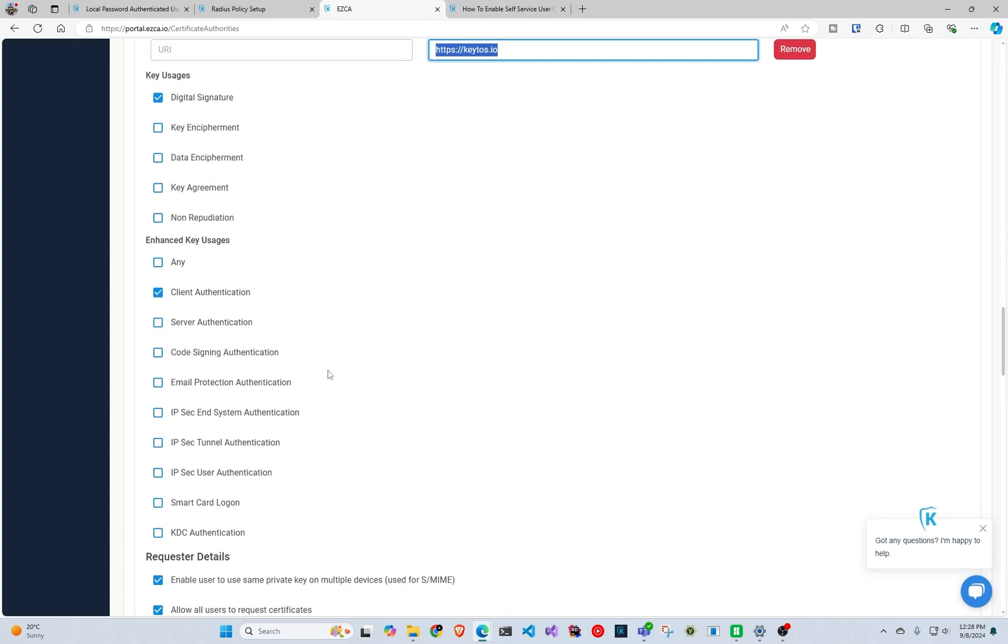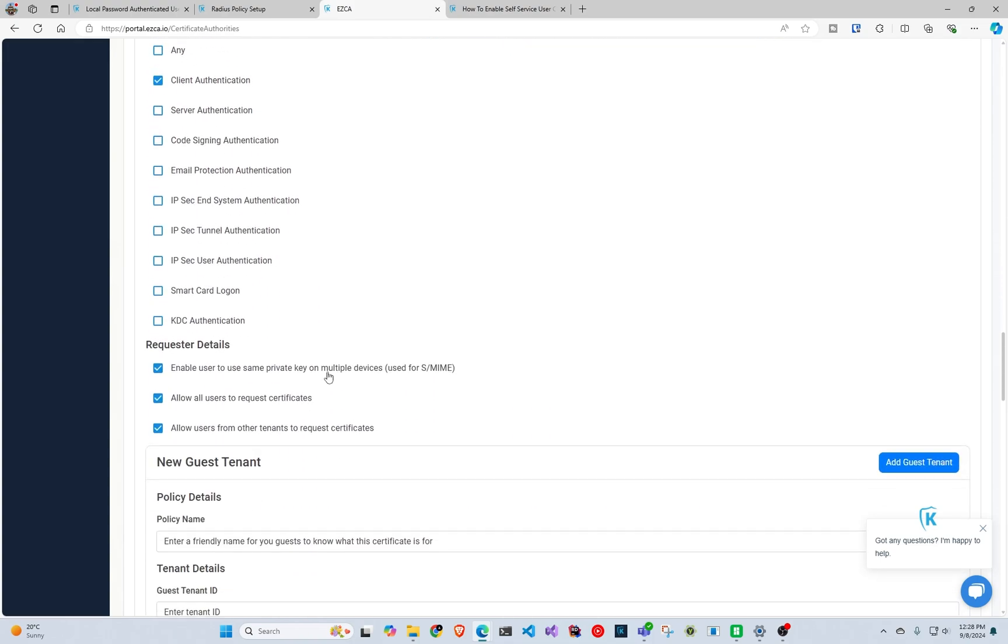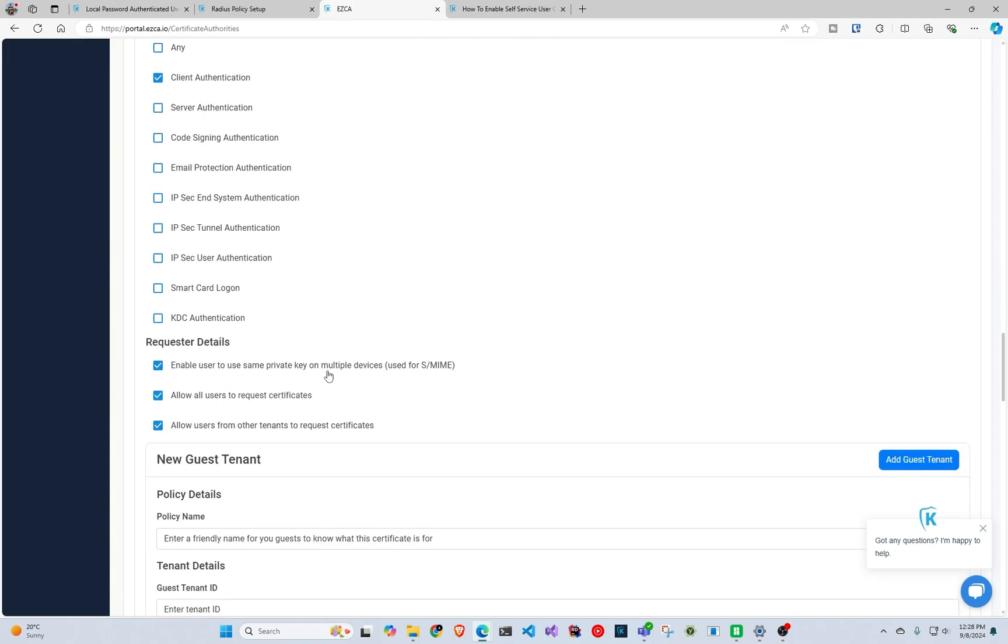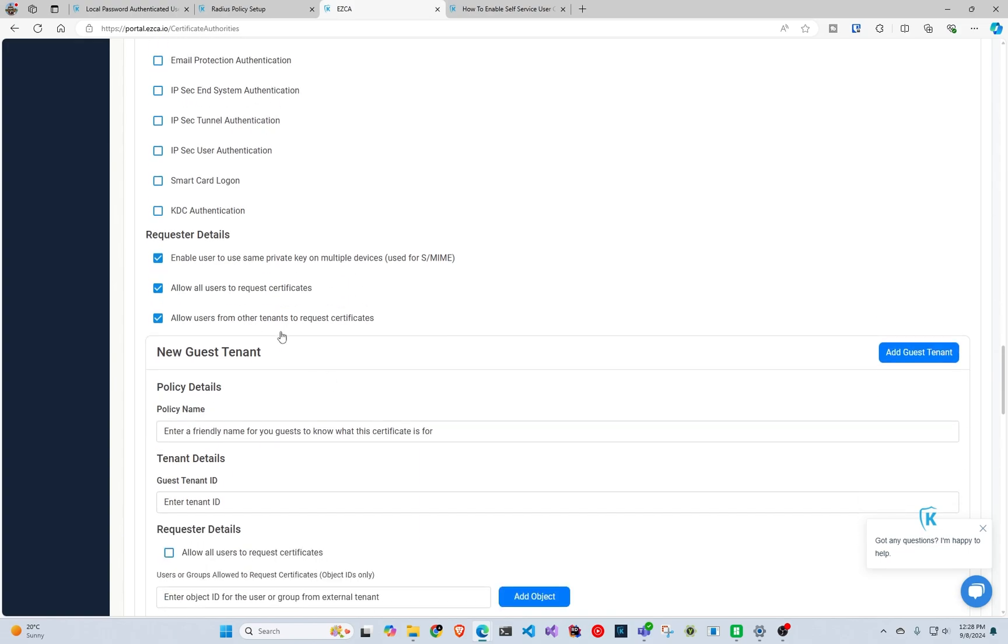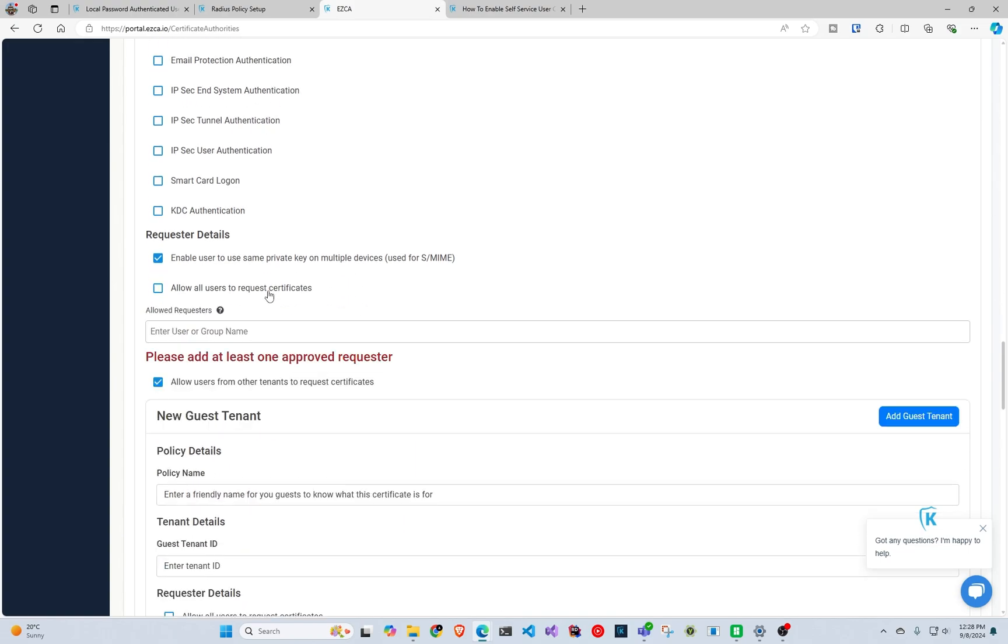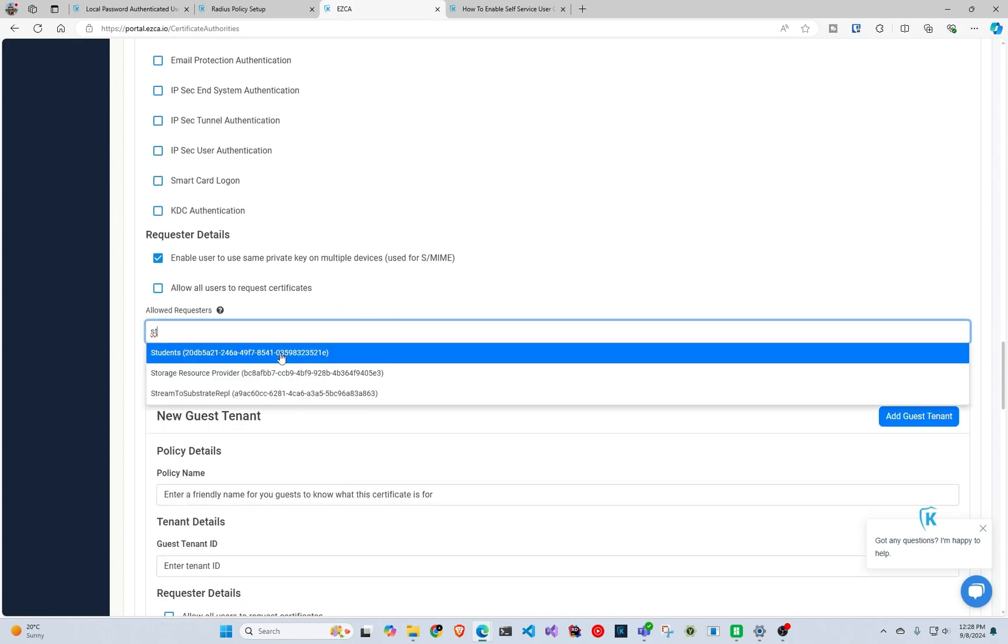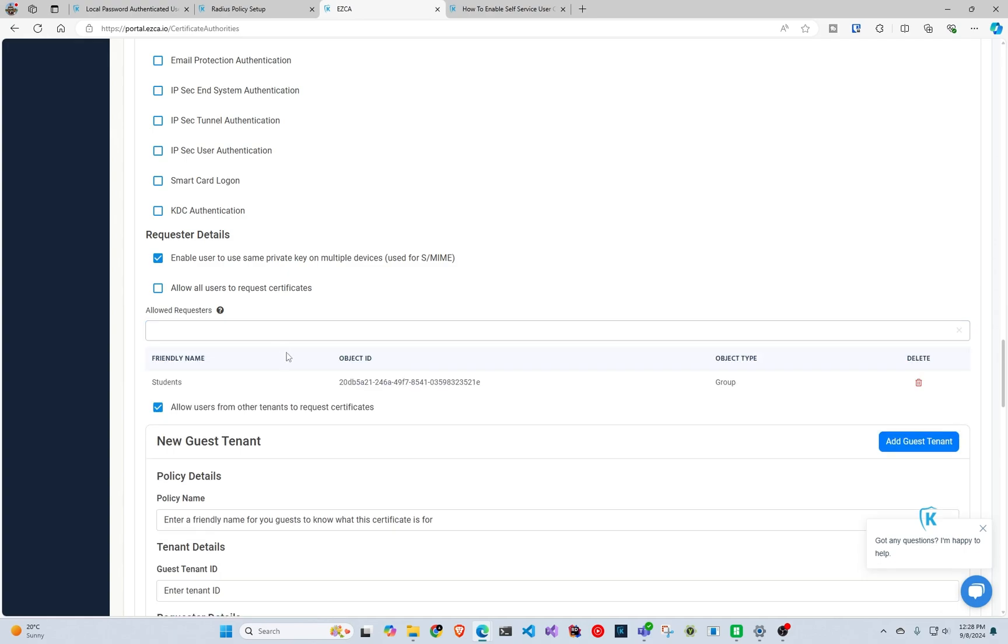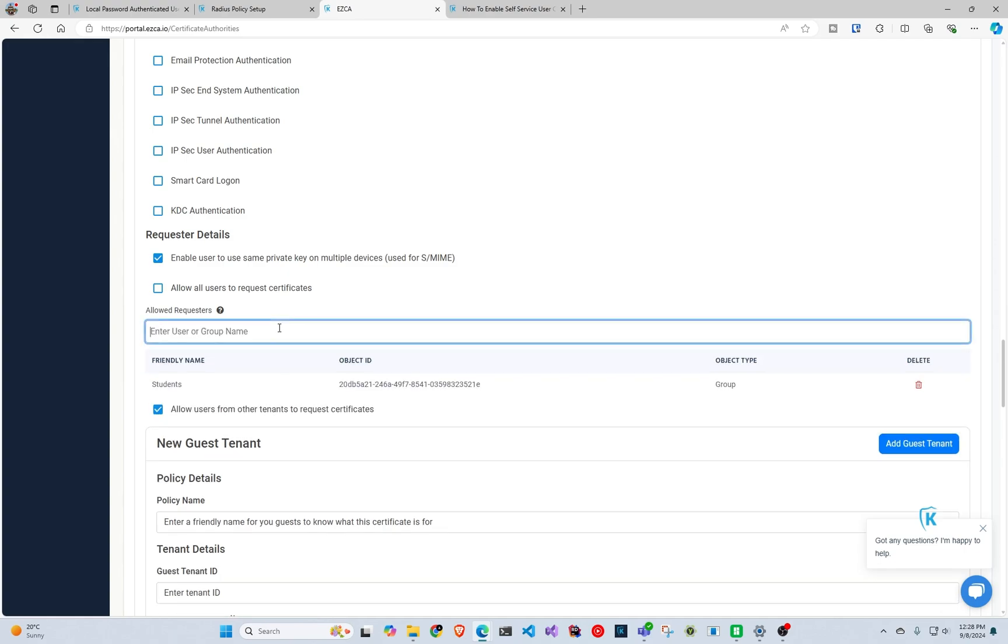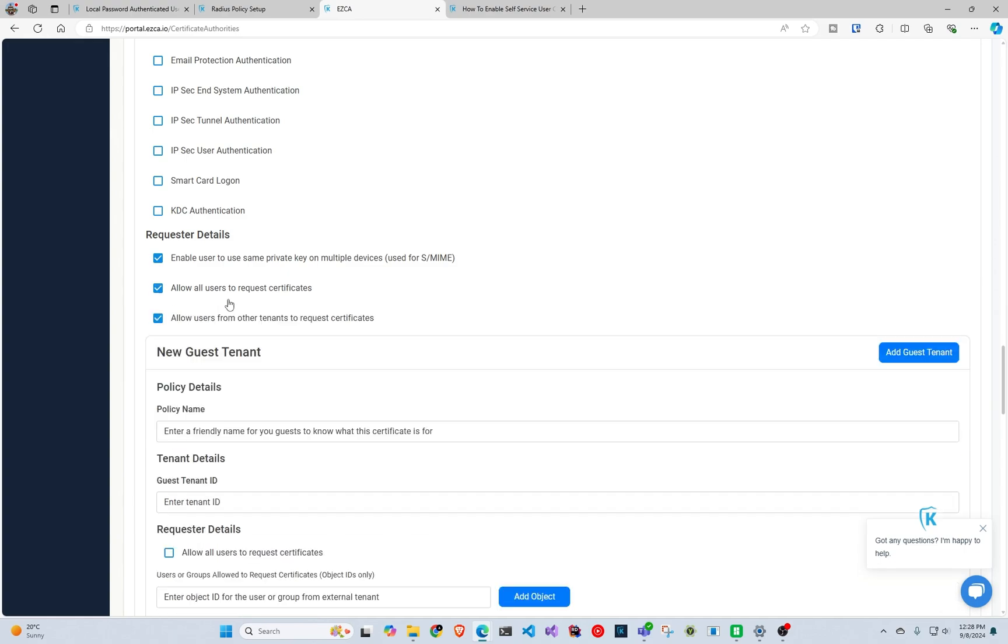Then after that you select your key usages, enhanced key usages, and you can block it so only certain people in your organization can have it. So you can do only people in the students group get access to this, or you can make it so that everybody in the organization gets access to this as well as other tenants.